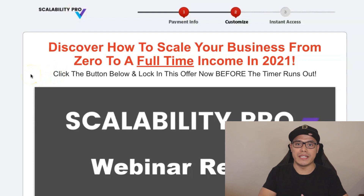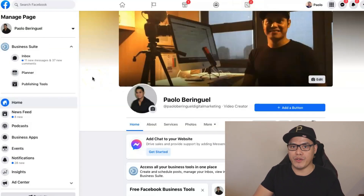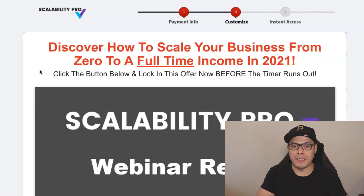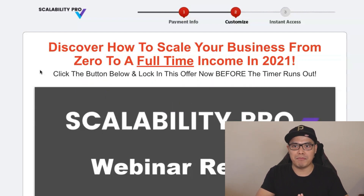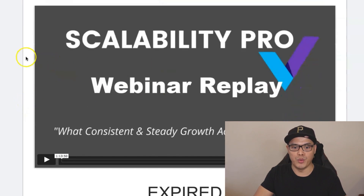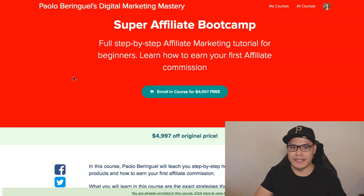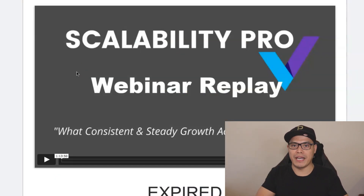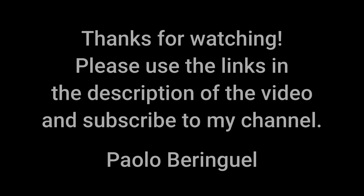I hope that you like this video and I hope that you will take action. If you have any questions, put them in the comment section below and I will answer them, or you can also message me on Facebook. If you like this kind of videos, please give this video a like or a thumbs up, share it with your friends, and make sure you hit the subscribe button and turn on the notification bell. All the links are in the description — go watch the Scalability Pro webinar replay, and once you've decided this program is right for you, message me on Facebook and I will give you full access to the ClickBank for Beginners 2.0 and Super Affiliate Bootcamp 100% for free. Thank you for watching, I wish you all the best and God bless. See you next week.